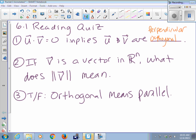If V is a vector in Rn, what do the double lines around V mean? Length, magnitude, or norm — any of those are fine.